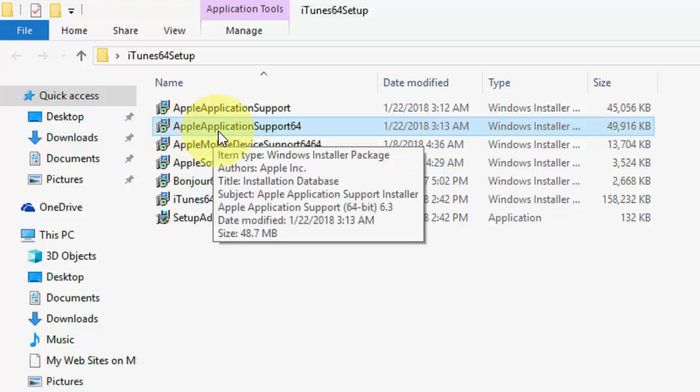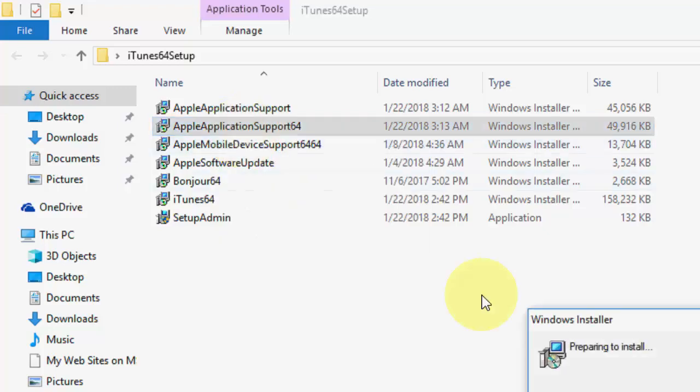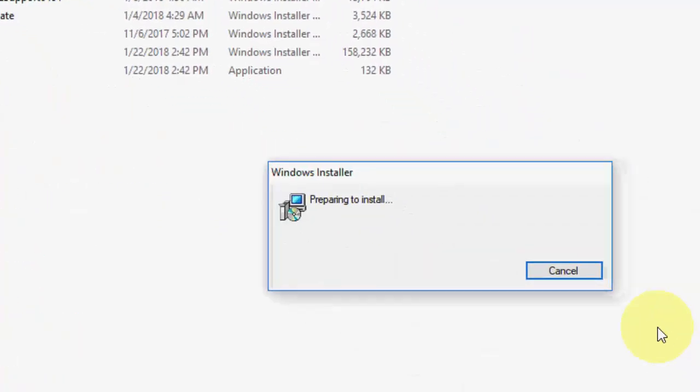You need to click on Apple Application Support 64-bit. This is the Windows installer package. Just double-click here and you're good to go. Your setup will start as you can see.